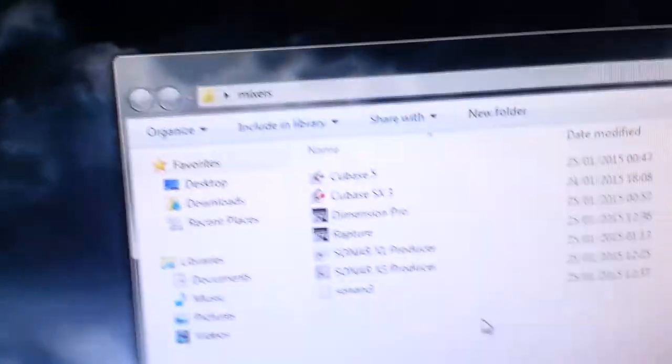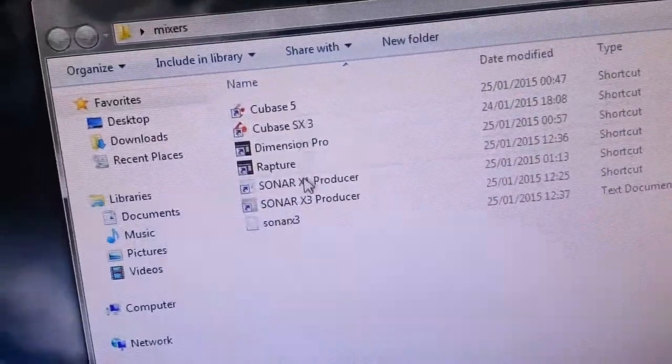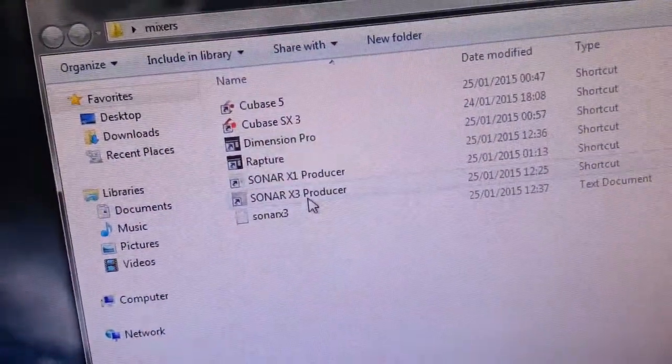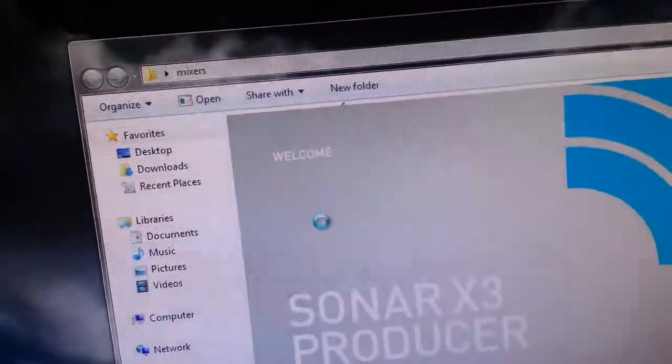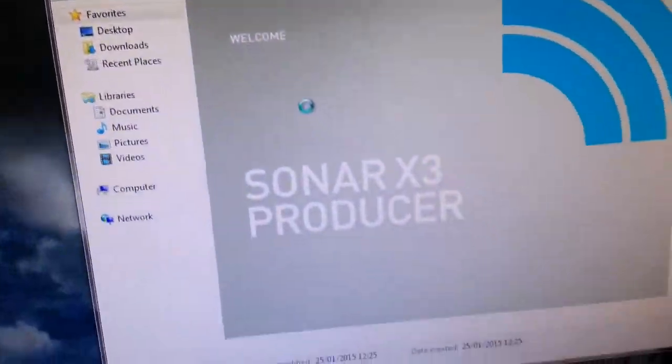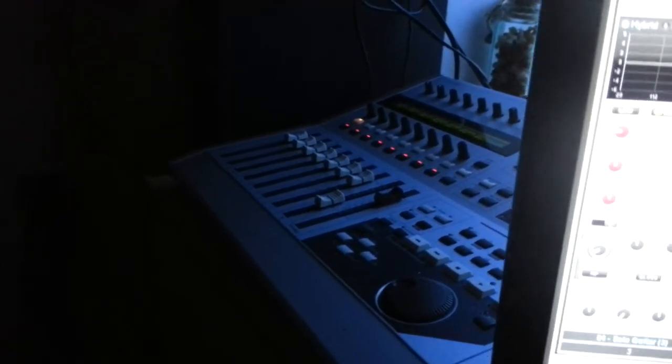Sonar X3 producer. And I'll kick a project up. Whoa, there we go, movement. So when I go to play...